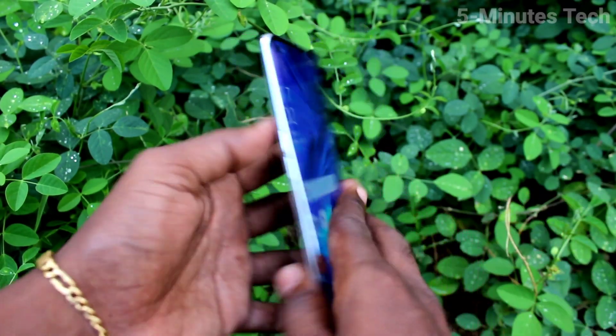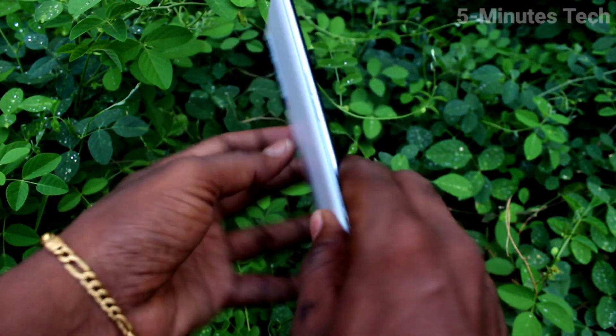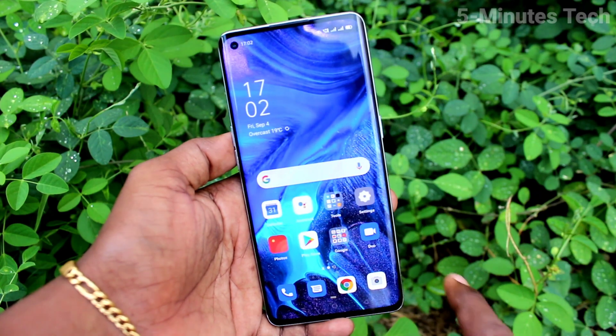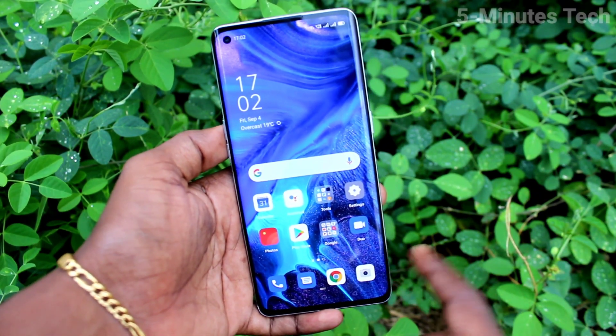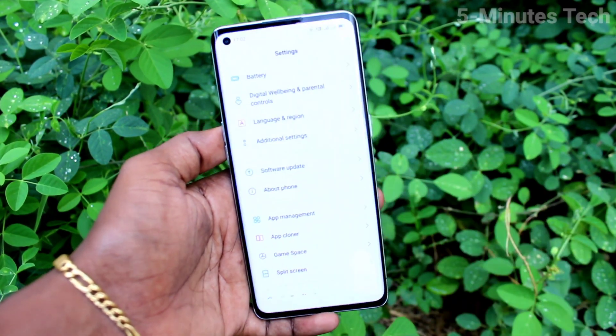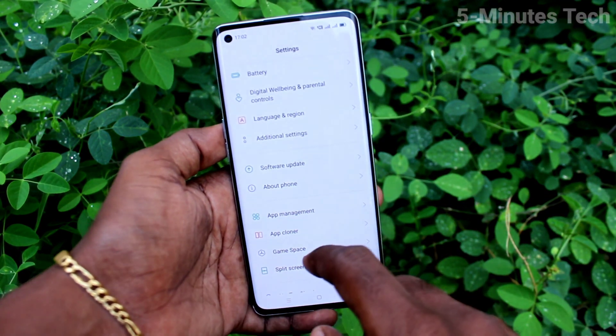Hi friends, this is Fiam's Tech YouTube channel. Here is the OPPO Reno4 Pro smartphone. In this video you will learn how you can set up or clone an app on the OPPO Reno4 Pro. First of all, go to the settings of the smartphone.